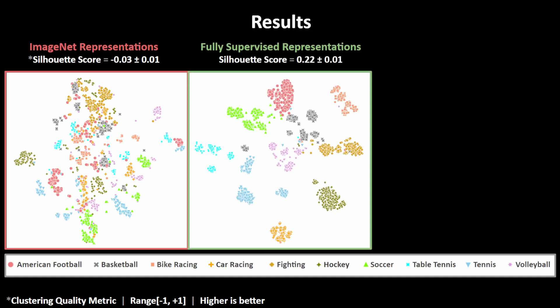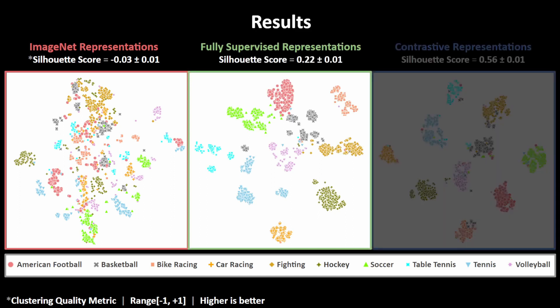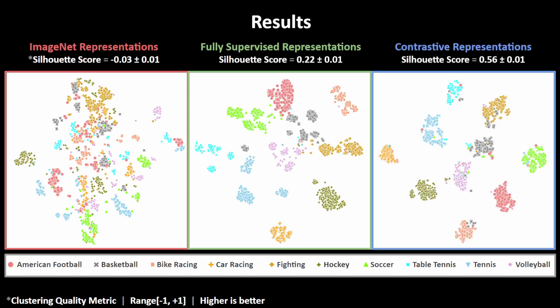However, as you can see, there are still some domain gap issues as different games create a sub-cluster within the cluster of their own genre. Up next, we compare this to our contrastive learning framework, and we observe that this method yields even better game representations while exhibiting fewer domain gap issues compared to both previous methods.